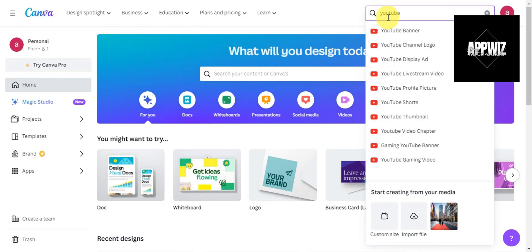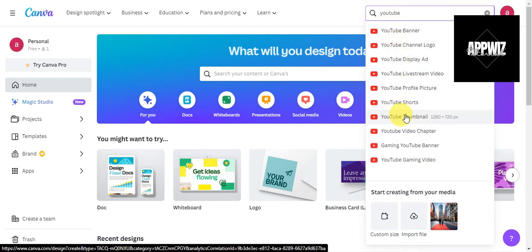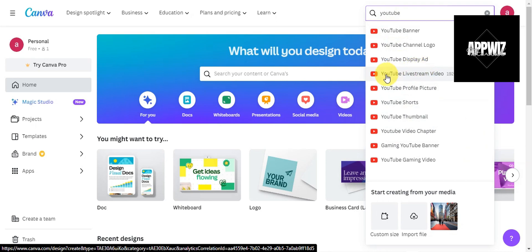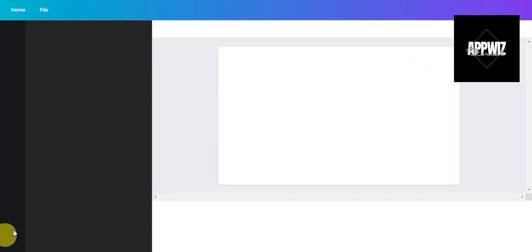Just search for YouTube, and then you should be able to see the YouTube thumbnail and different options. For a live stream video, we could use that one. Click on it and we'll get redirected to the editing page.